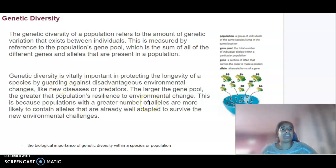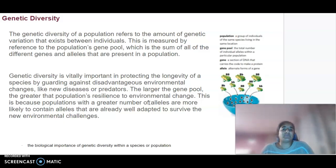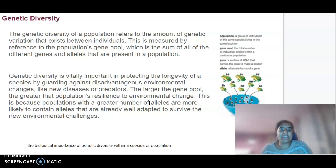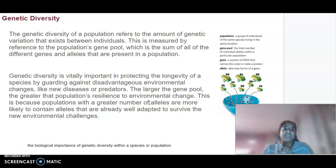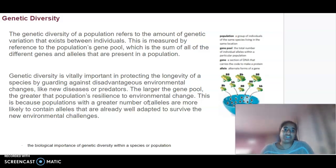We'll start off by looking at genetic diversity. The genetic diversity of a population refers to the amount of variation that exists between individuals — looking at differences within the gene pool, which is the sum of all the different genes and alleles present in a population. A population refers to a group of individuals of the same species living in the same area, and the gene pool is the total number of individual alleles within that population.